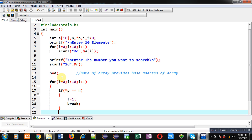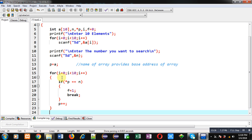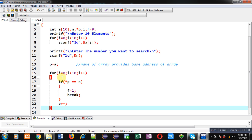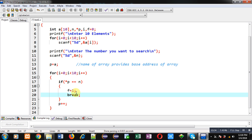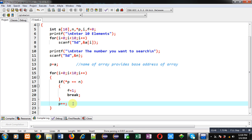After matching the condition, I break the loop because the number is found inside the array. If the condition is false, I increment the pointer p++ so that it points to the next location of the array. This process repeats 10 times. If the if condition is true, f becomes 1 and the loop terminates; otherwise the loop repeats 10 times and p++ is performed each iteration.